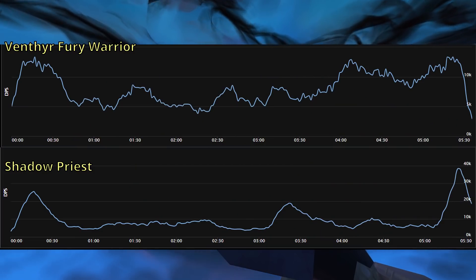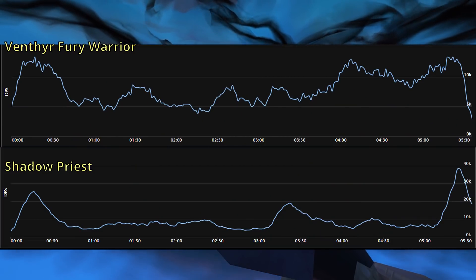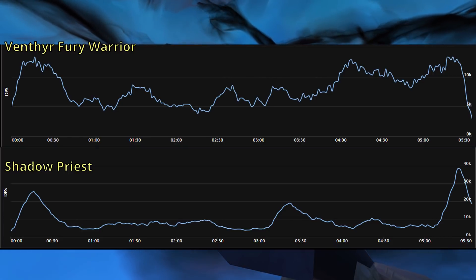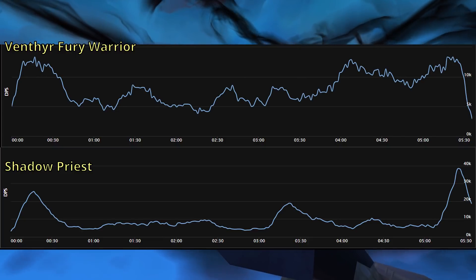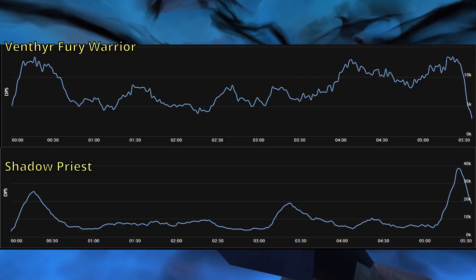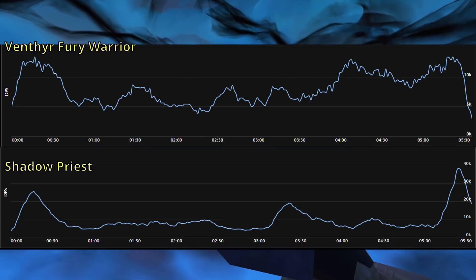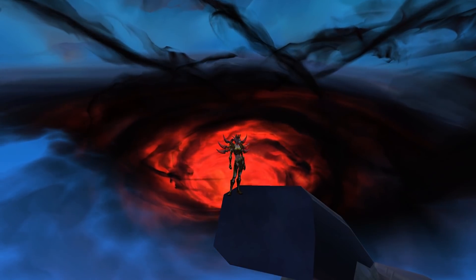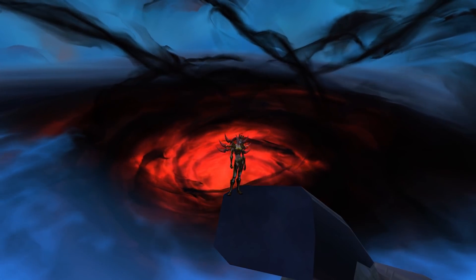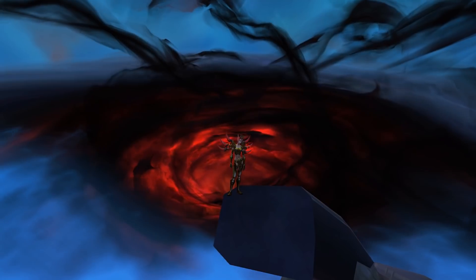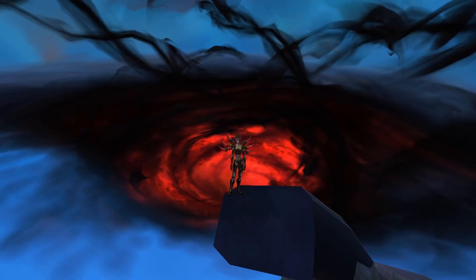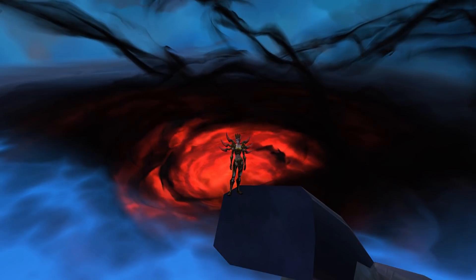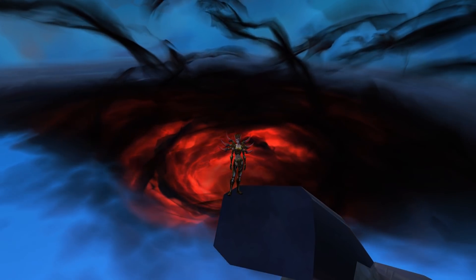Finally, some classes and specs have execute damage — that is, they have the ability to do more damage when the target is at low health. This changes the shape of the graph by making the right side of the graph higher than the left side. As the fight progresses, the boss's health gets lower, eventually reaching the execute phase where you can do extra DPS, making that period of time on the graph go up. It's also worth mentioning that each talent choice will have some amount of influence on the shape of the DPS graph, and understanding what each talent does to your class's damage profile is one of the things that will help you master that class or spec.